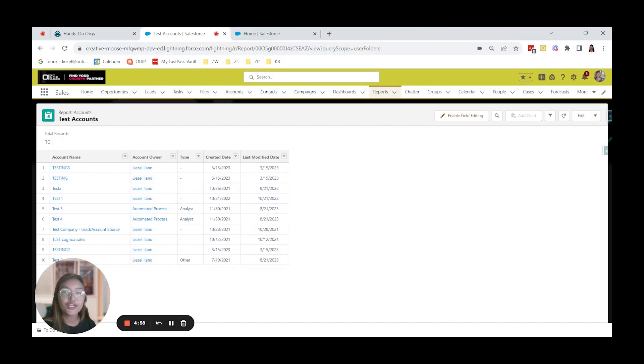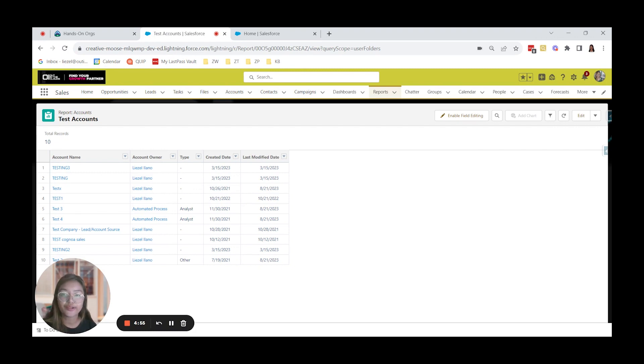Hi, today we're going to learn how to mass delete records in Salesforce.